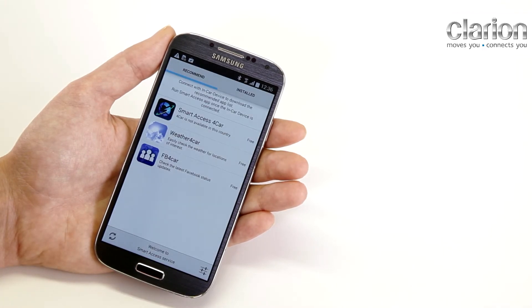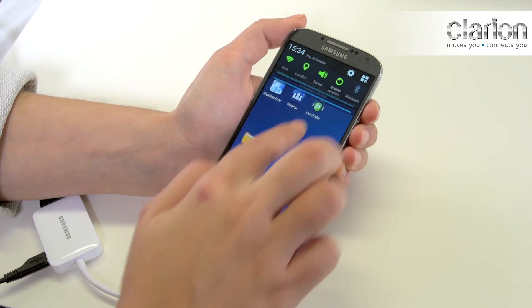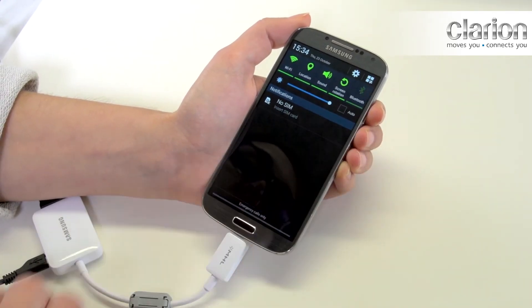Now that the application is installed, you will need to activate a number of settings. Firstly, activate the Bluetooth setting on your Android phone.